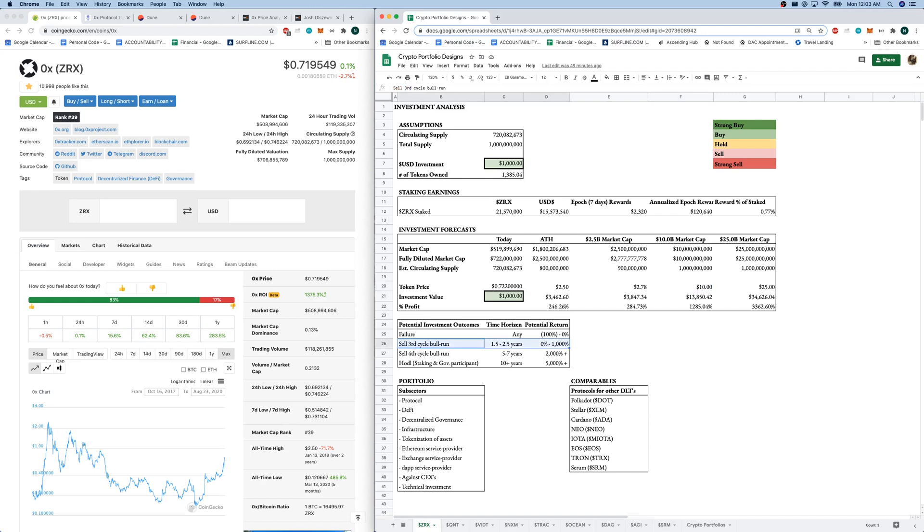We could wait and wait for DeFi to mature, wait for Ethereum to mature, sell in the fourth BTC bull run cycle and look for some larger gains. And then we also could be a hodler and a staker and a government participant in the network.